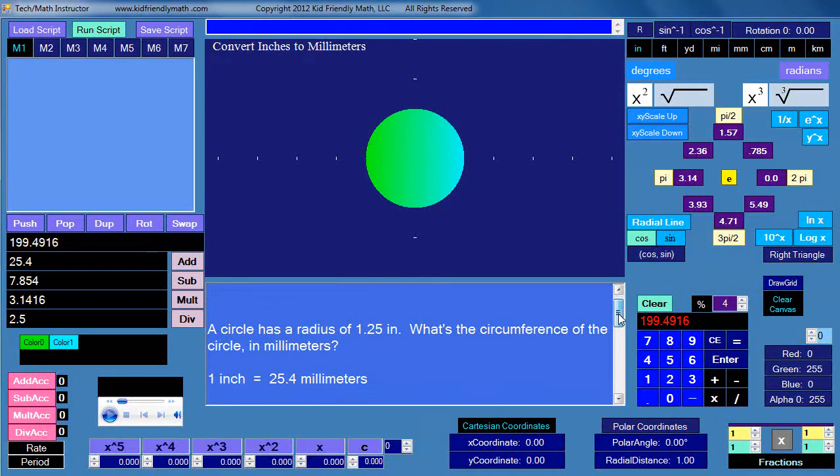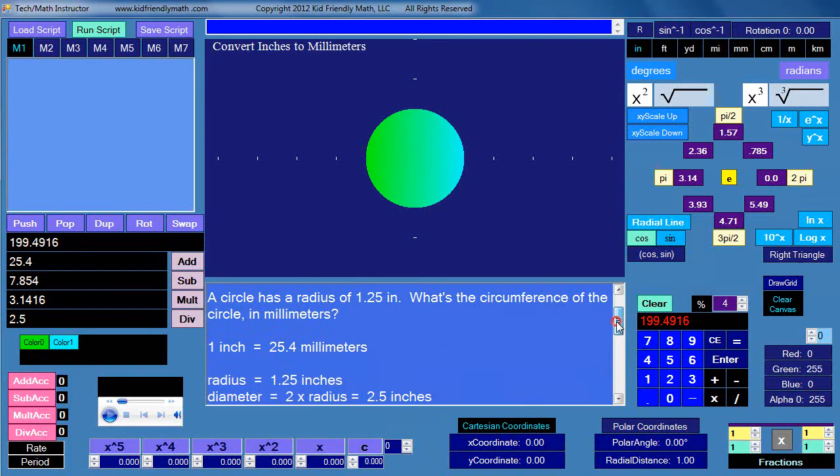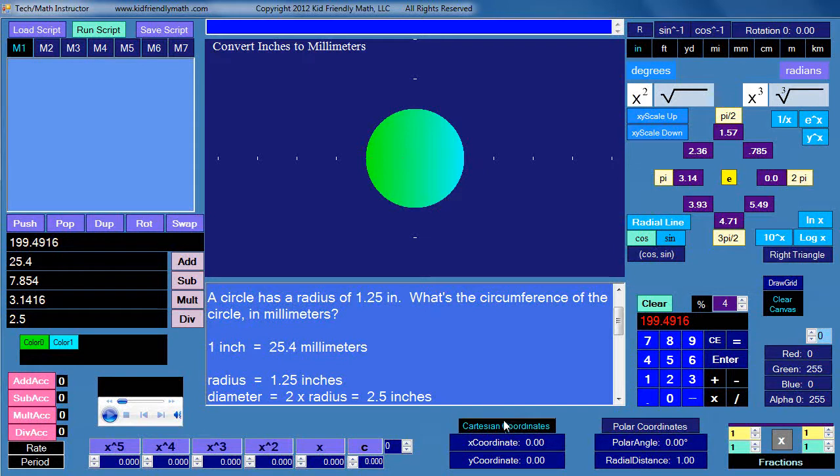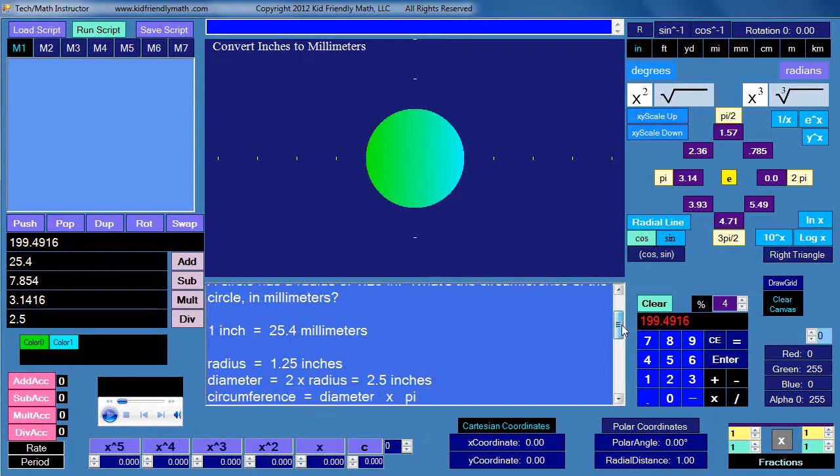Now what we also know since the circle has a radius of 1.25 inches, that means it has a diameter of two times the radius. So two times 1.25 inches equals 2.5 inches. So our diameter is equal to 2.5 inches.